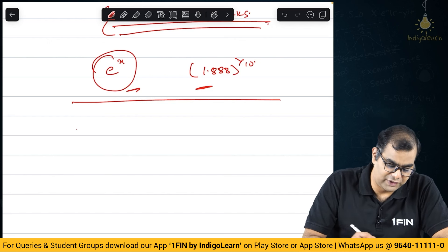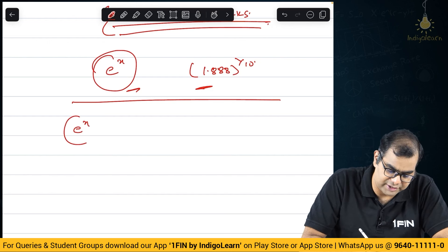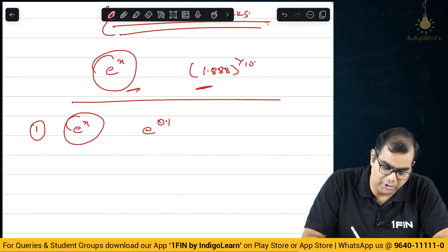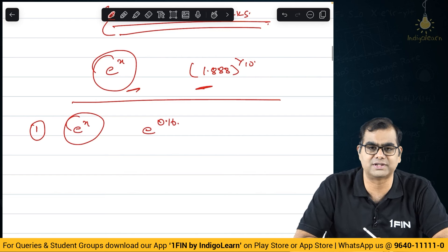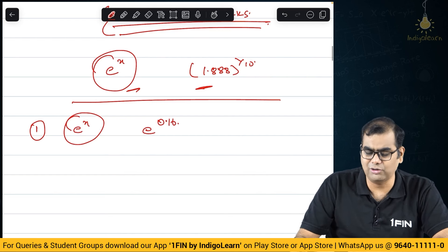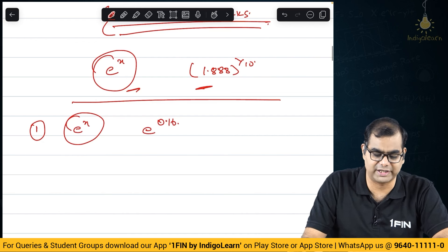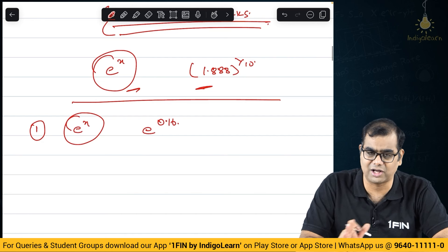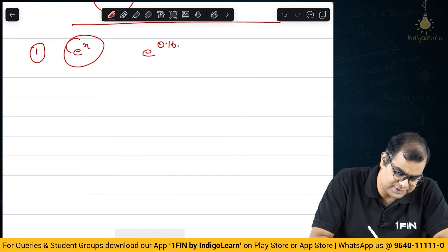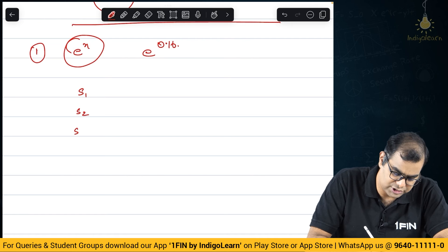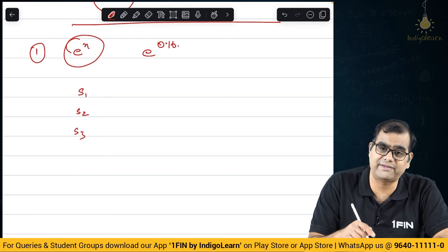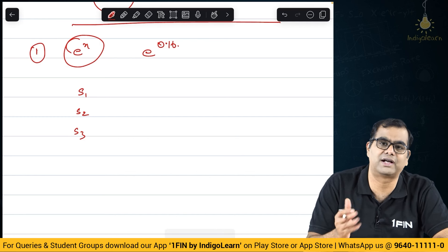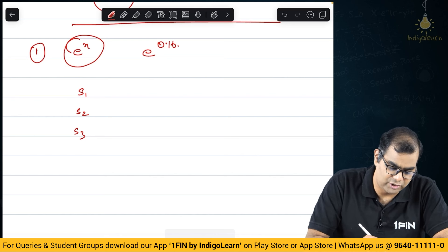A couple more small points I wish to make. First, let us find out e power something — this is the first calculator trick I will teach you. How do you find out, let's say, e power 0.16? I can show you on this calculator but that will not be visible on screen. So I am taking an app which has a simple basic non-scientific calculator and I am going to work on it. Let me write down the steps. These kinds of tricks I have explained in respective chapters but I am summarizing all of them here so that they are at one place. If you want to ever refer, you can come back to this particular calculator tricks section.